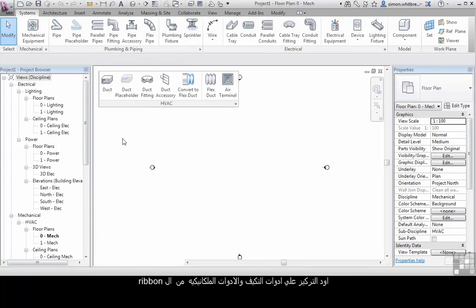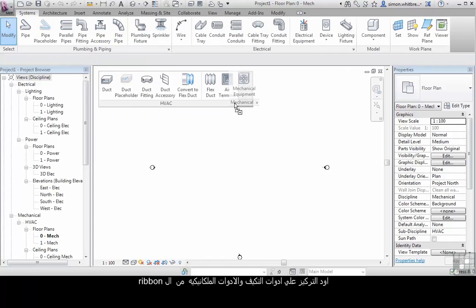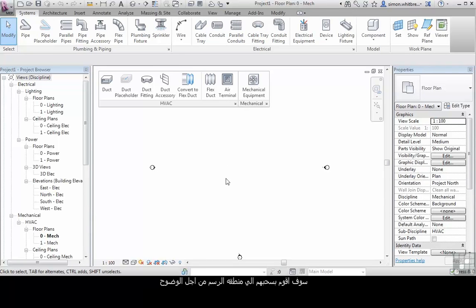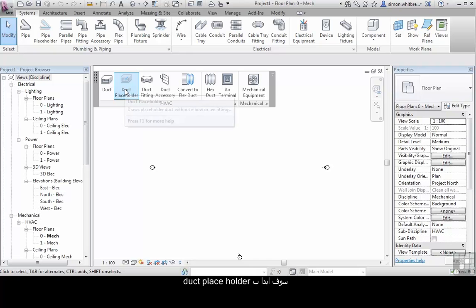I want to concentrate on the HVAC and the mechanical panels from the ribbon. I've dragged them into the drawing area for clarity. Rather than starting at the very beginning I'm going to start with the duct placeholder.